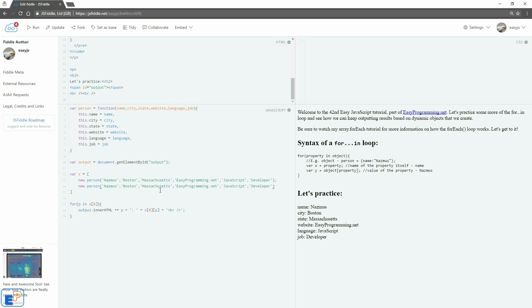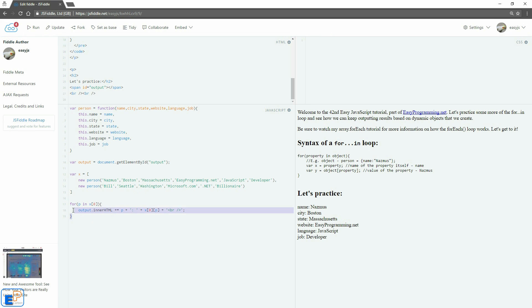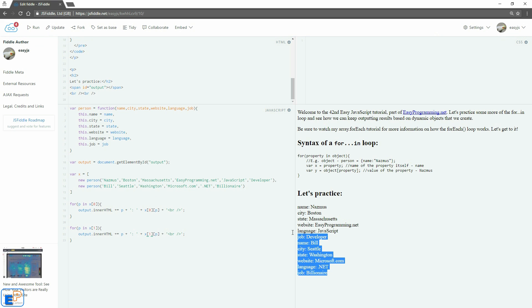So if I add a second person here. So if I do bill, let's do Seattle, Washington, Microsoft.com. Let's say he does dot net and he's a billionaire. If I run an update, nothing really happens. So what we can do is we can copy and paste. Change this to one. Change this to one. Update and run. And there we go.